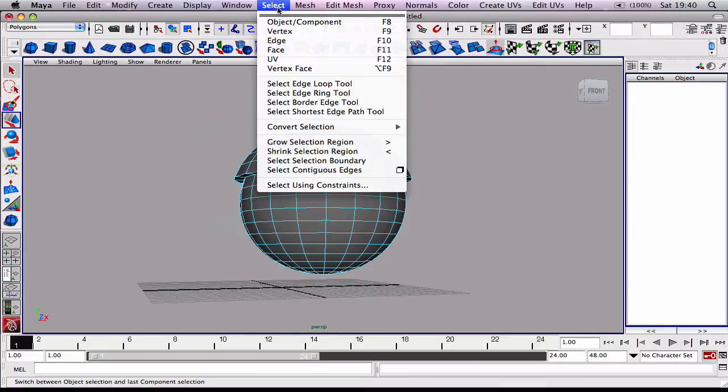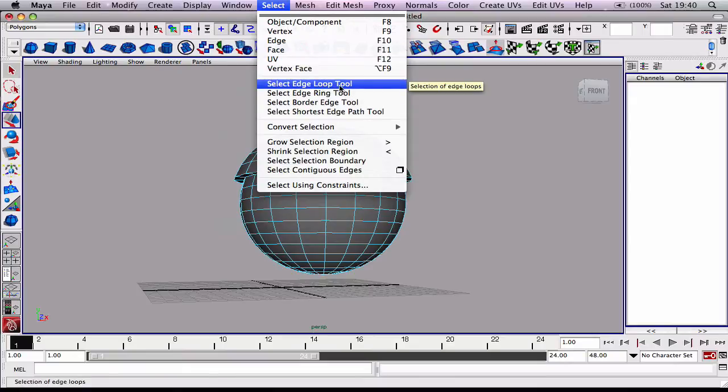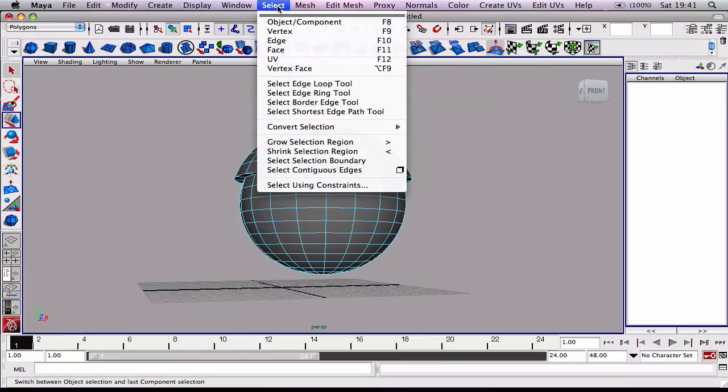Instead of starting to go around the whole object and click each edge one at a time to select them, we can use this option called Select Edge Loop Tool.